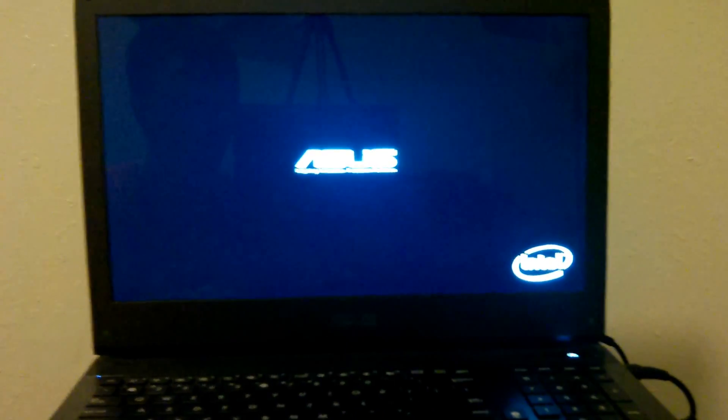Oh, this laptop is awesome. It has eight gigs of RAM in it, but I'll be upgrading that to 16 here soon.